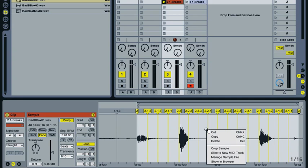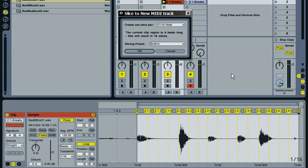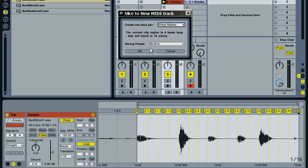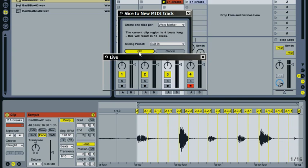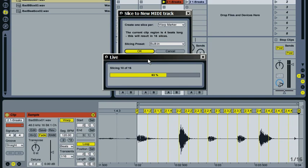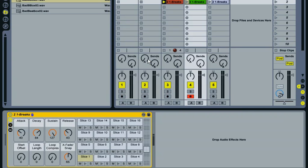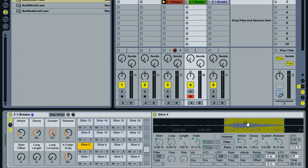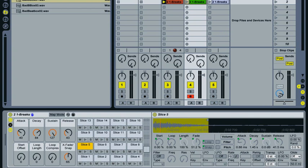So we'll just slice this one to new MIDI track. And this time we'll set this to warp marker. We'll still go with the built in preset. And now if we go to slice five, because we know that one was off, we can see it's okay now. So that's fixed that problem.